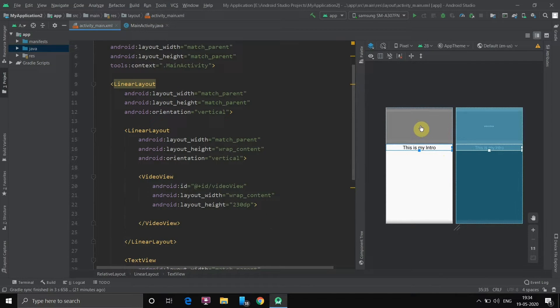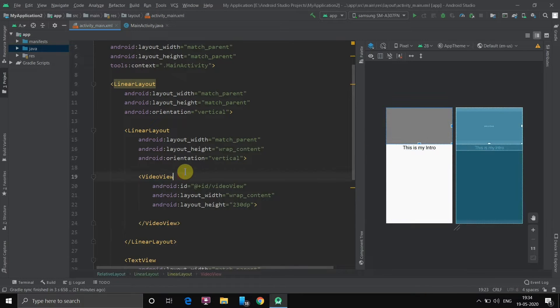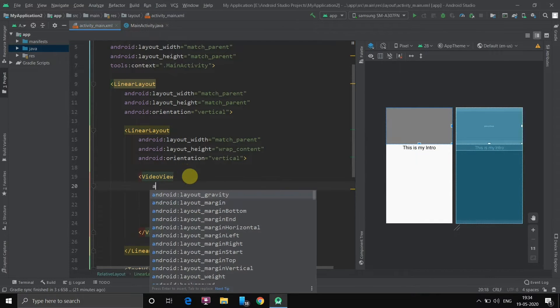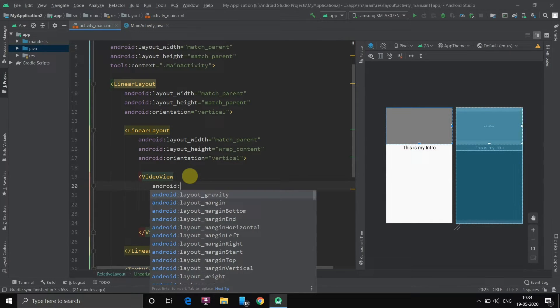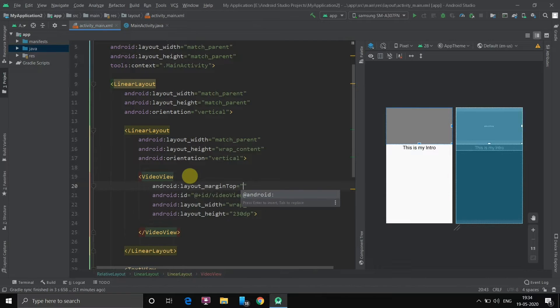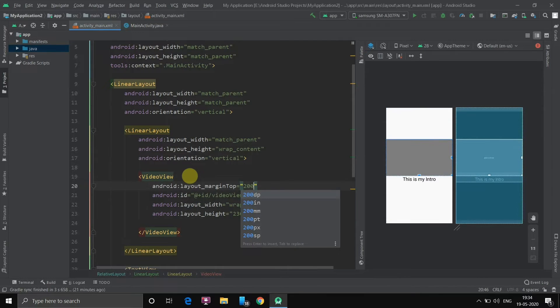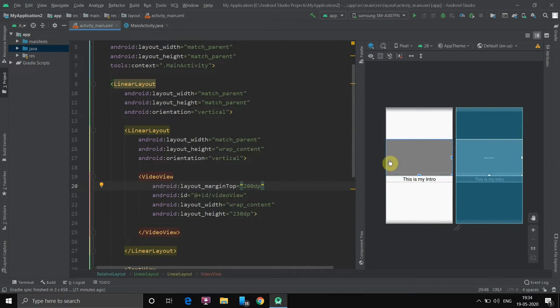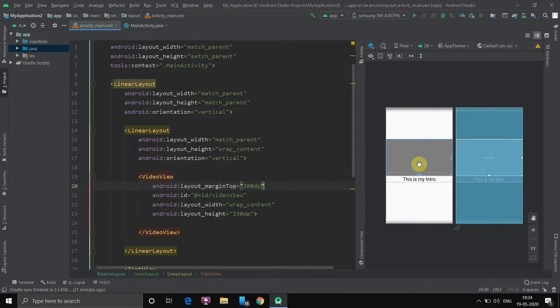Now as you can see the video is on the top. Let's bring it down. Android, let's give it a margin on top. Let's set it to 200 DP. Done. Now it is almost on the center. Now the UI is almost created.